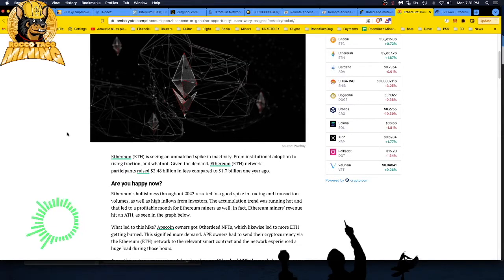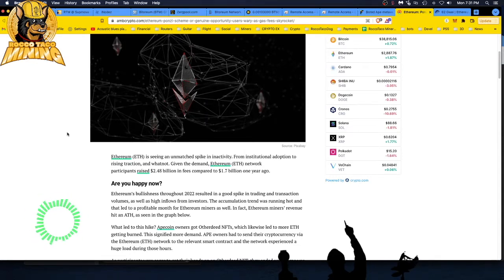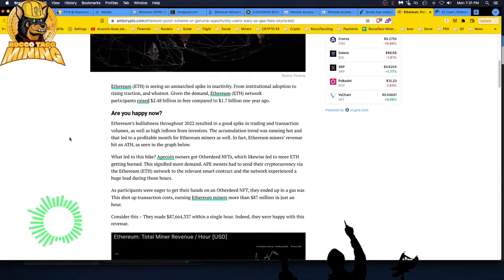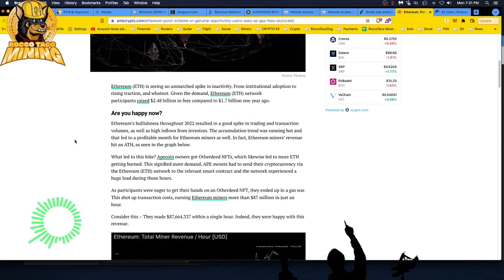Fees are paying the proof-of-work guys, miners. So that's good. I don't mind that, but I don't want to pay them myself. The bullishness through 2022 resulted in a good spike in trading and transaction volumes as well as inflows from investors.